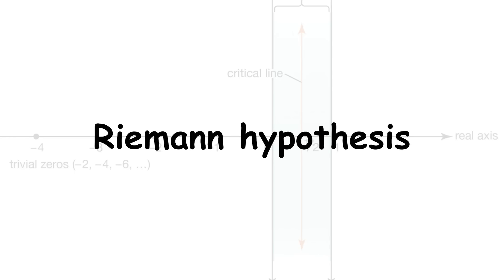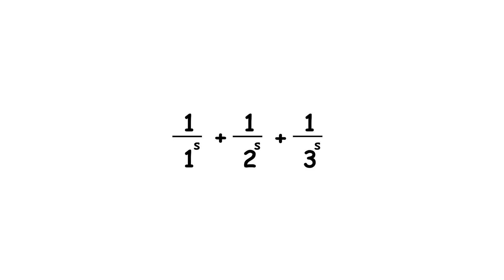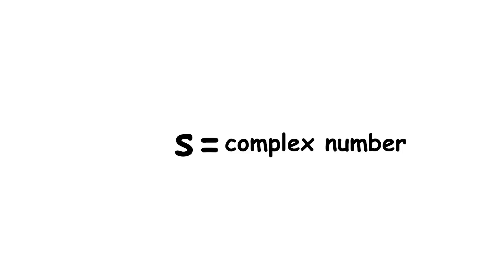Riemann hypothesis. Take the sum 1 over 1 to the s power, plus 1 over 2 to the s power, plus 1 over 3 to the s power, and so on toward infinity, where s is a complex number.